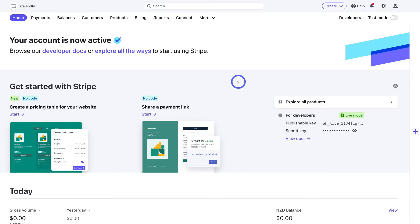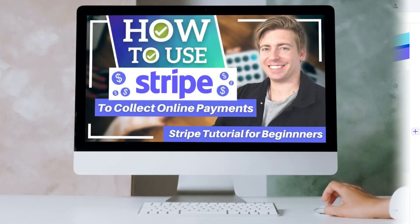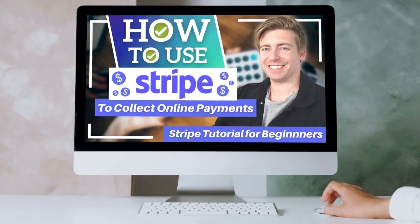If you're completely new to Stripe and want to learn everything there is to know about leveraging Stripe in your business, I'll add a beginner's tutorial up above and down below in the description to help you get started with all of the different tools and features that Stripe has to offer.